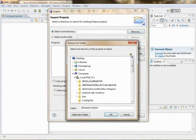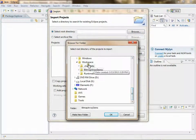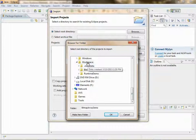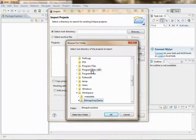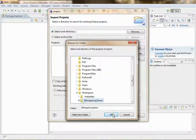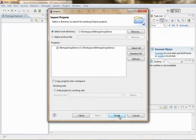Browse for that directory you just created under Workspace. And finish.